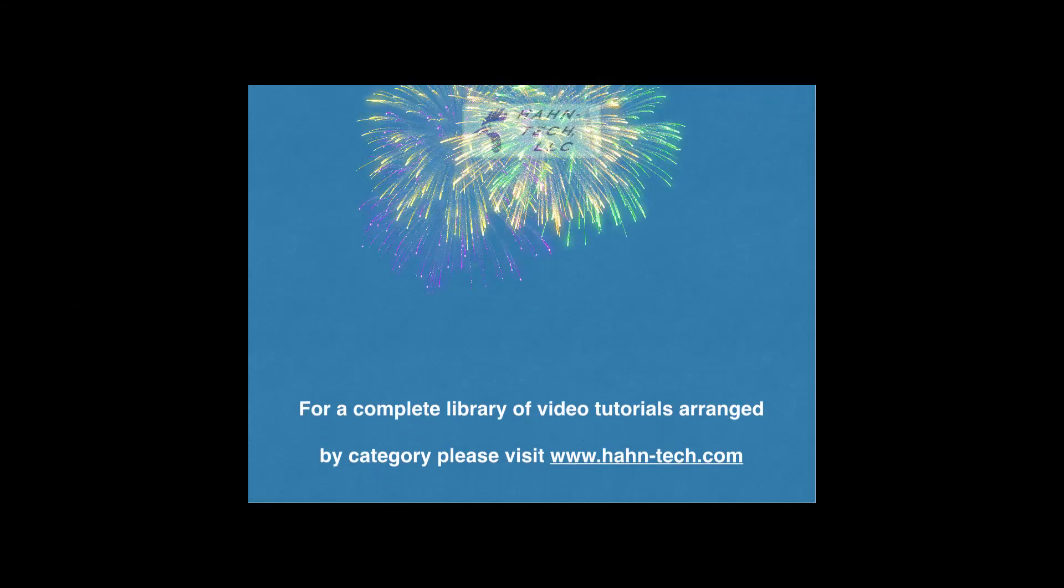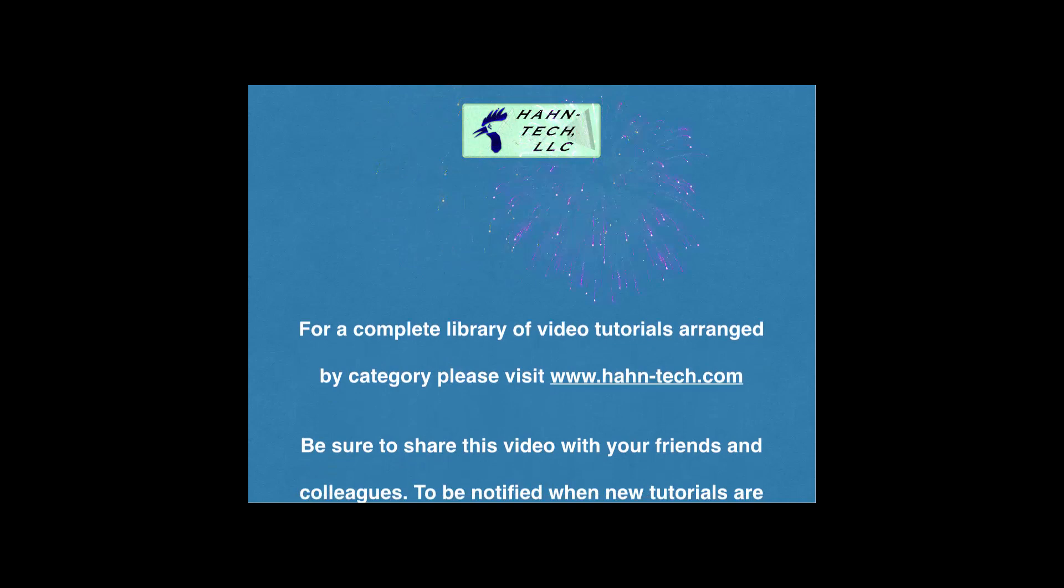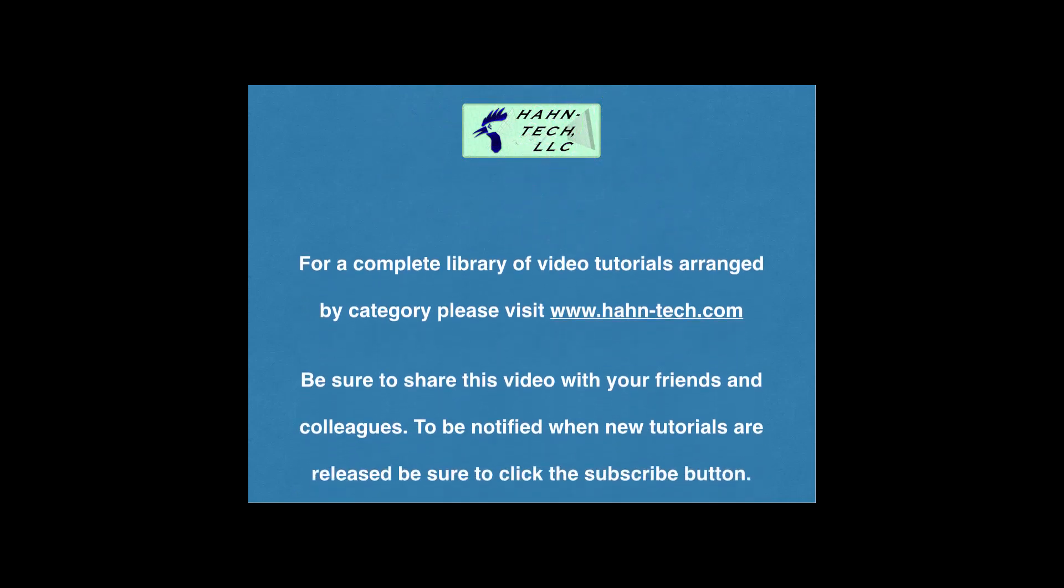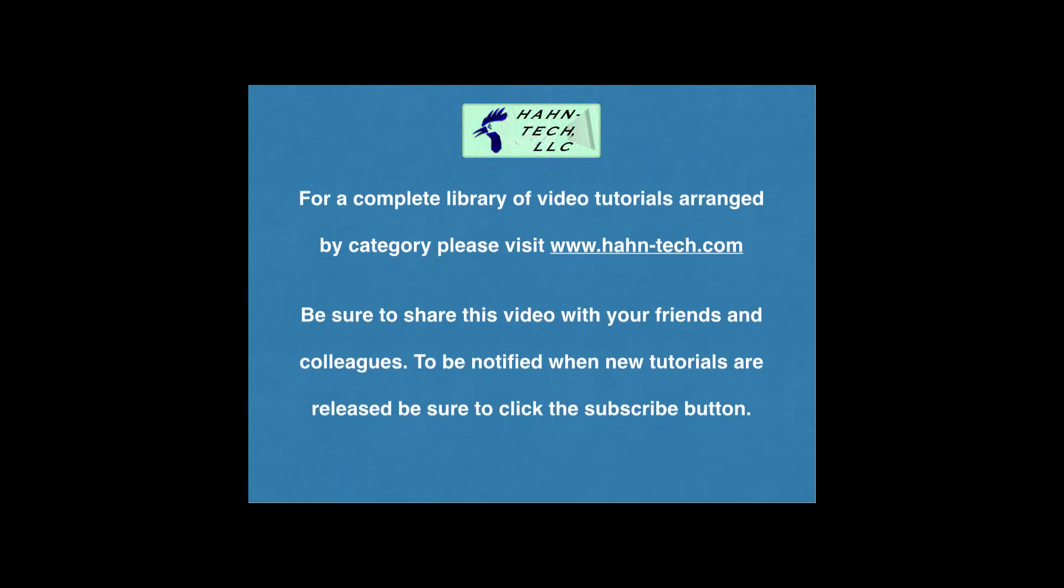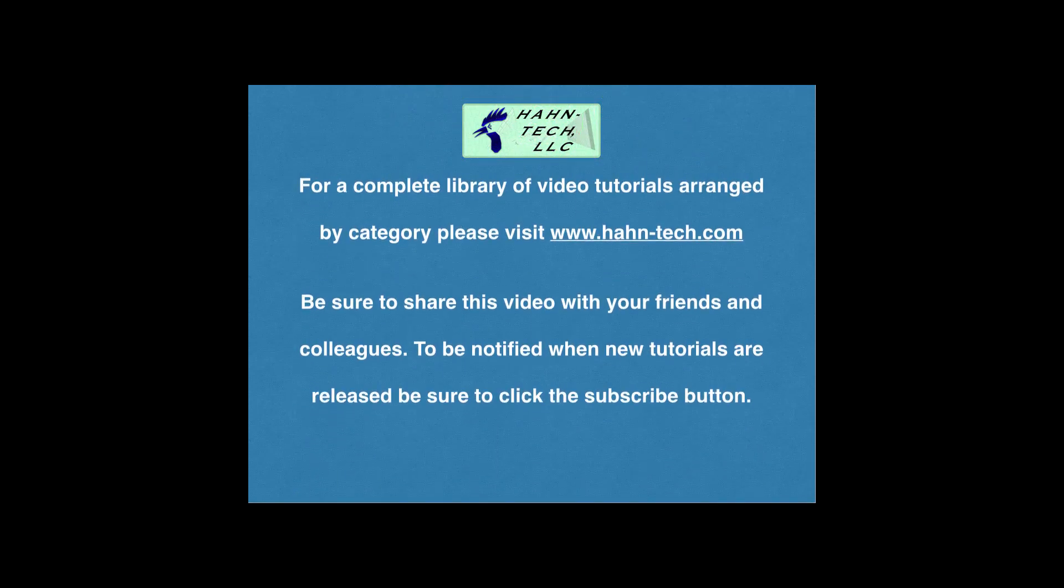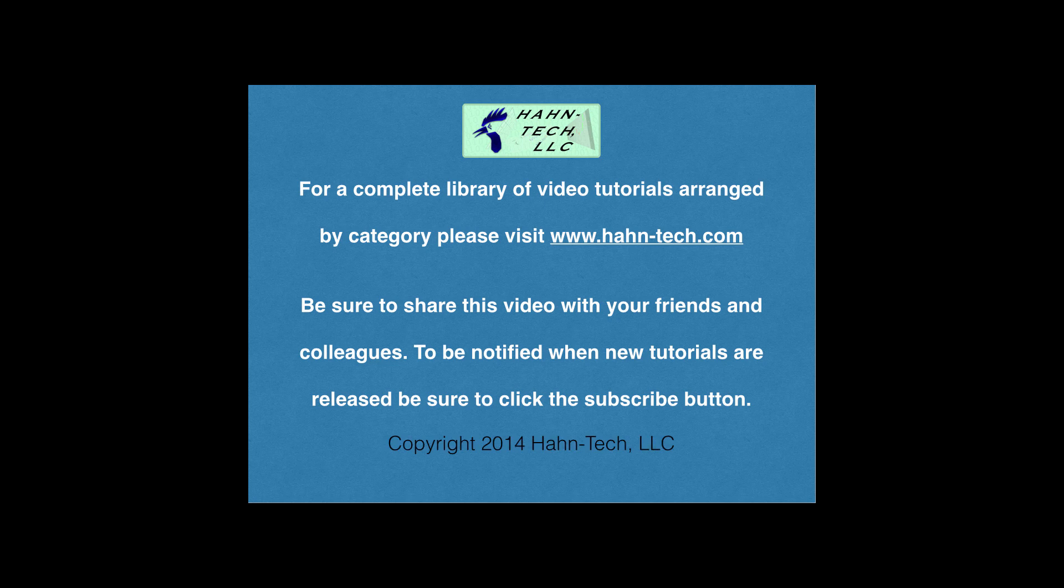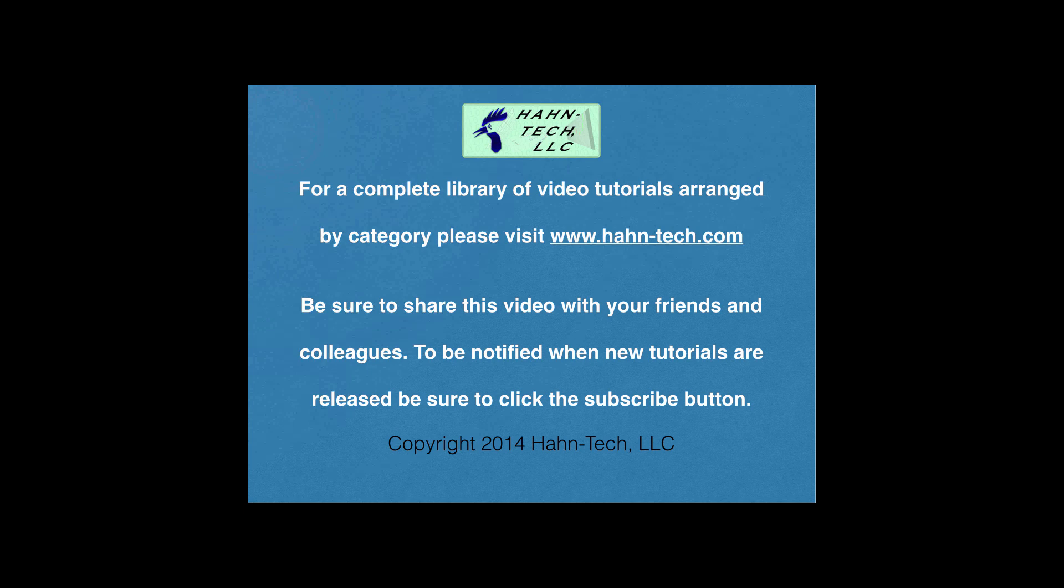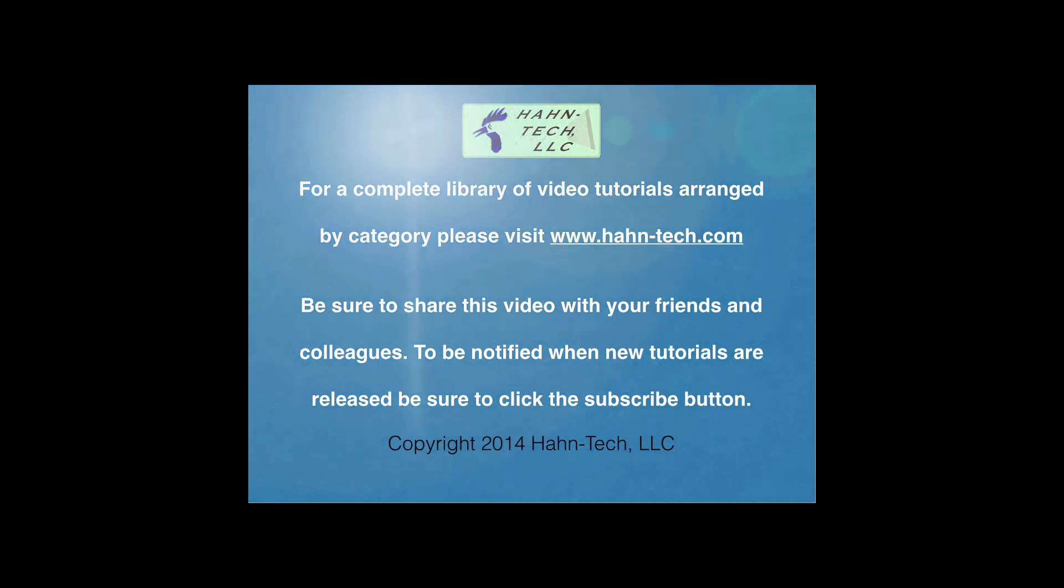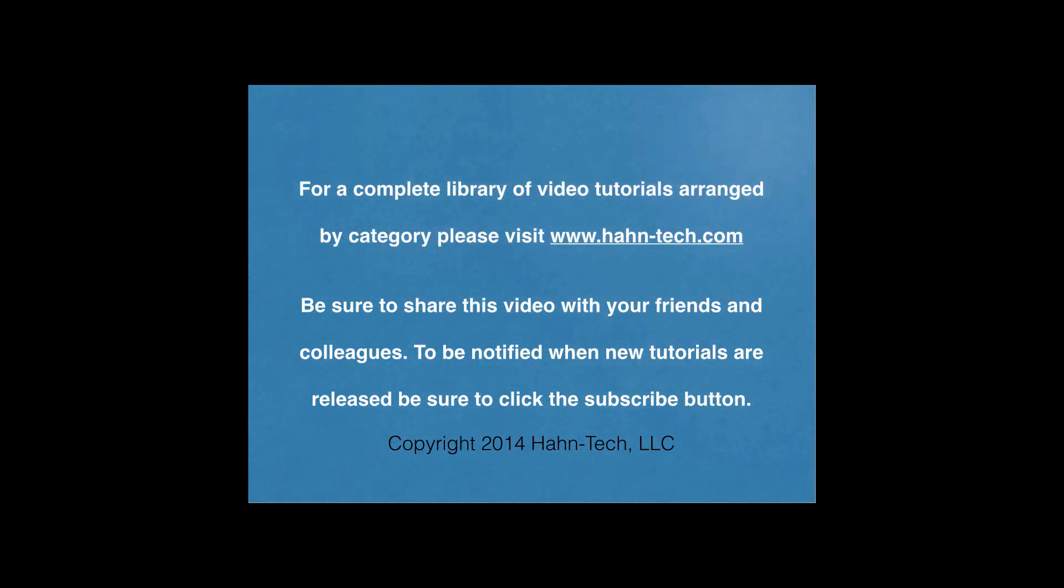Thank you for watching this tutorial video. Be sure to visit www.hahn-tech.com for the full library of tutorials. I hope this video increases your knowledge and helps you become more efficient with this topic, whether for home or work. Please support this channel by sharing these videos with your friends and colleagues. Thanks and take care.